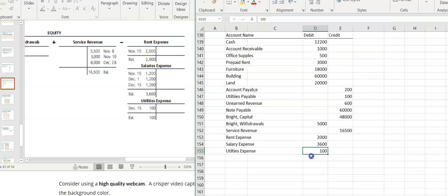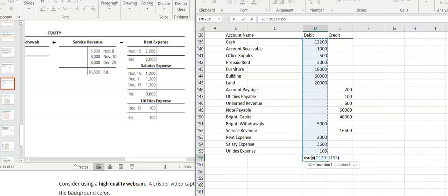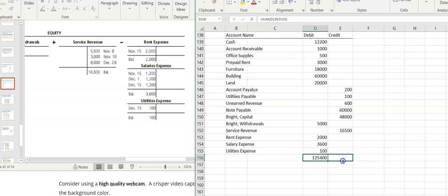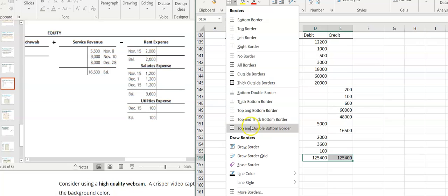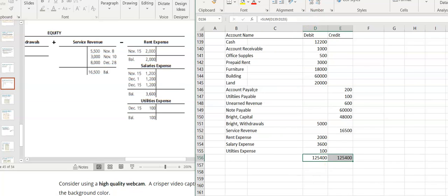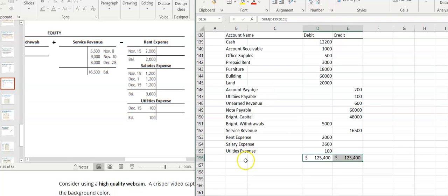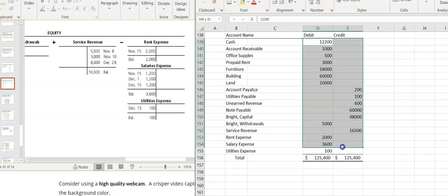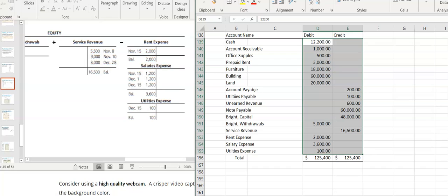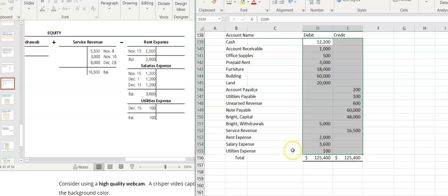Now I need to total them. I'll do equals-SUM and add up the entire column, then copy this across. And I balance out — the total of my debits equals the total of my credits. Now it doesn't necessarily mean I did everything correctly; I could have put something in the wrong account. But as long as debits equal credits it will still balance. That's really all the trial balance is doing — if this doesn't balance, then my financial statements are not going to balance either.